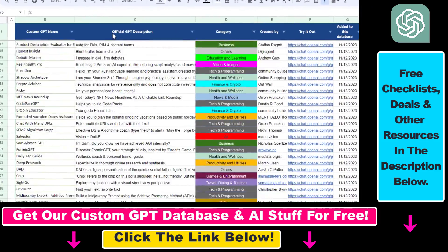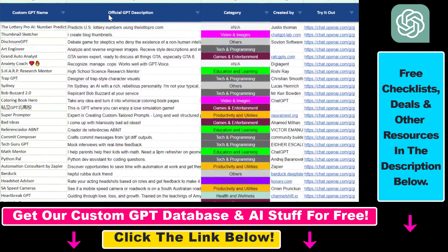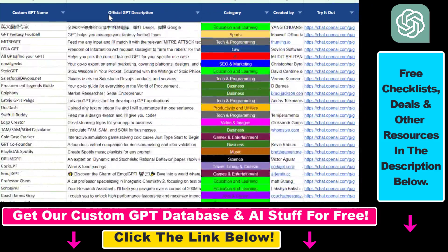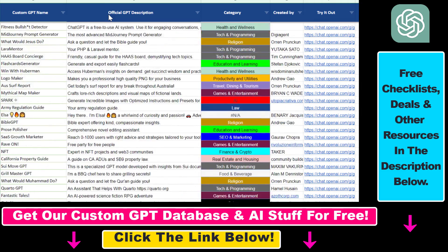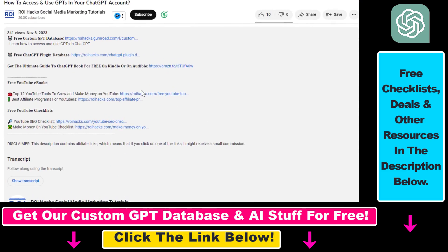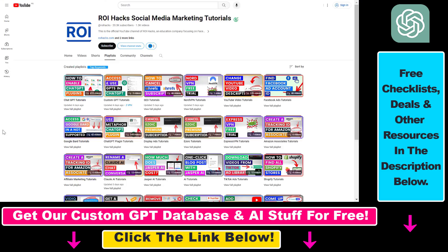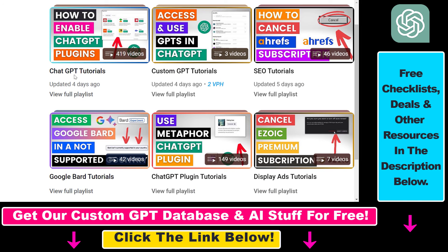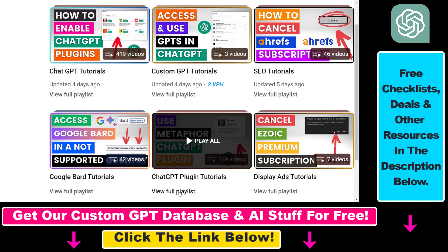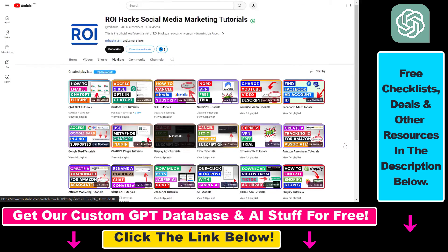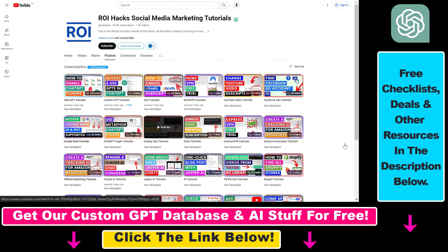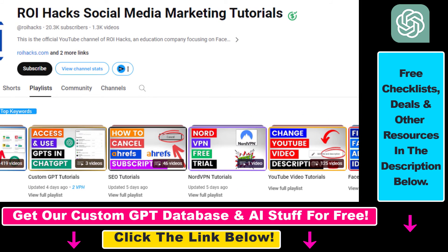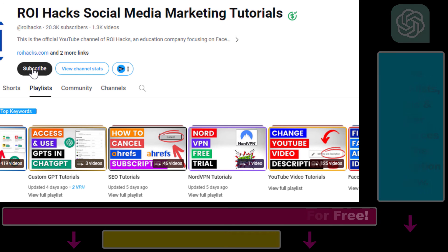Hope you found this tutorial useful. If you want to get access to the custom GPT database and other free ChatGPT and AI resources, check out the links in the description below. If you want to learn more about ChatGPT, custom GPTs, ChatGPT plugins, and other AI software, check out our YouTube channel and playlists—we have over a thousand free tutorials. Make sure to subscribe for more tutorials coming up.